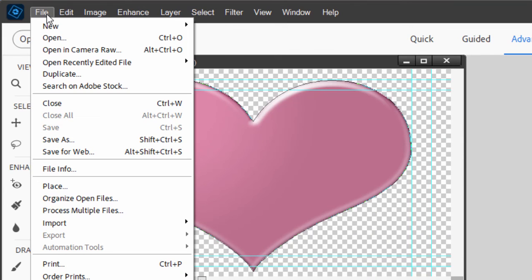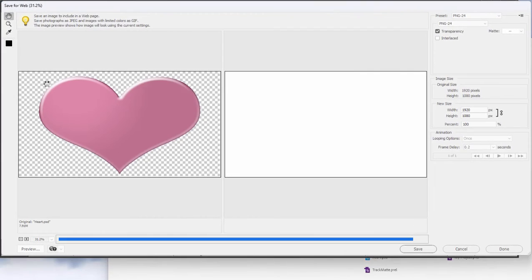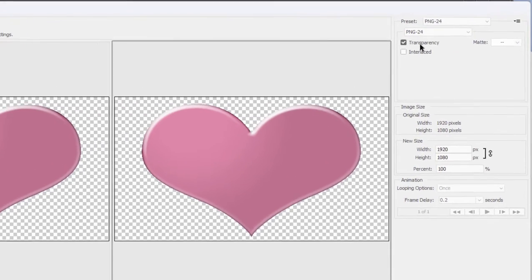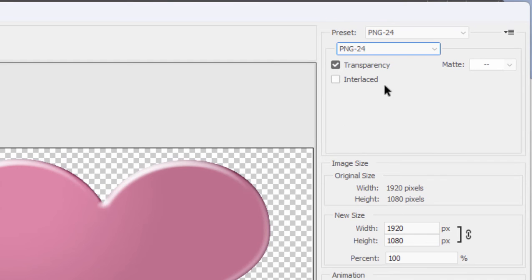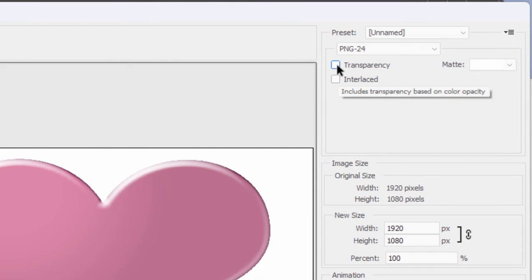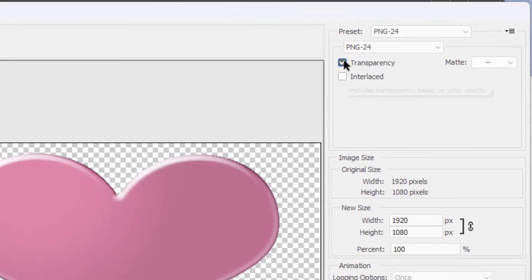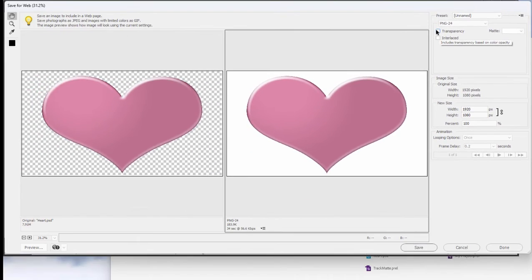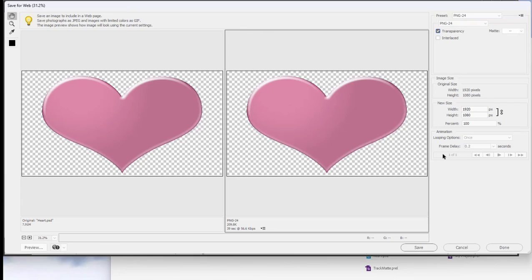Select Save for Web. And select up here in the upper right hand corner, PNG 24. That's a full color PNG. And make sure that transparency is checked. You can see if it's not checked, you're going to get a background to it. But with transparency checked, we can now output a PNG file. And that PNG will be transparent no matter what program you use it in. And that's how you create graphics and how you create transparent backgrounds for them.